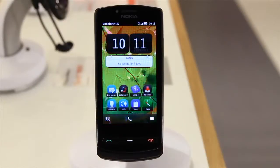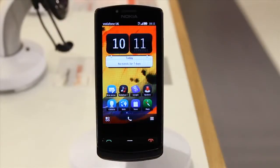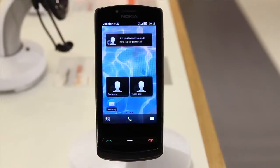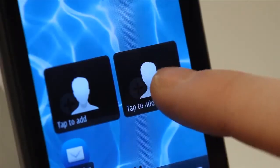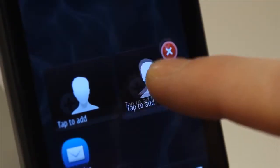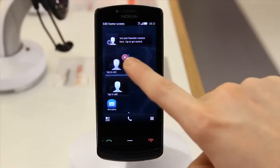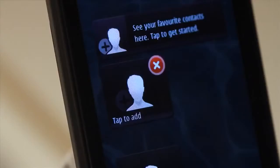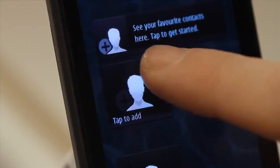If you want to move or remove a widget or shortcut, tap on it and hold. Then either drag it to a new position or press the red X to remove it.